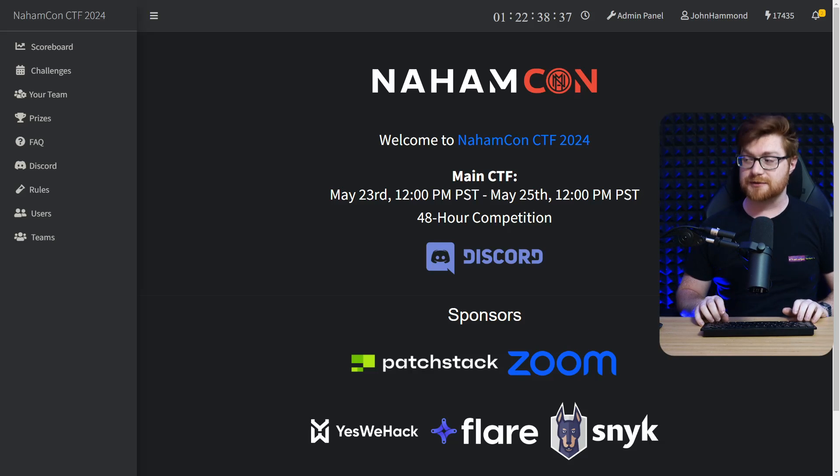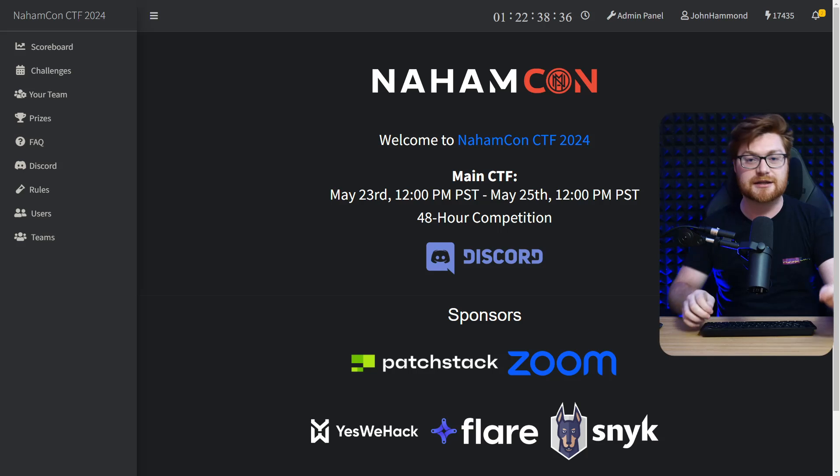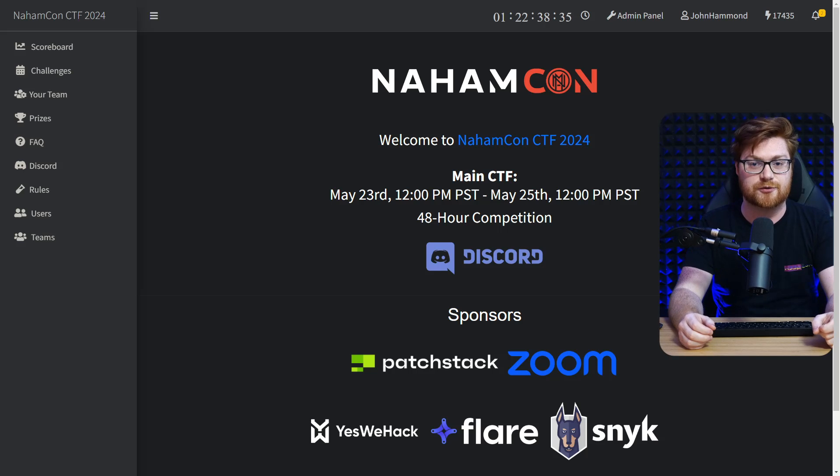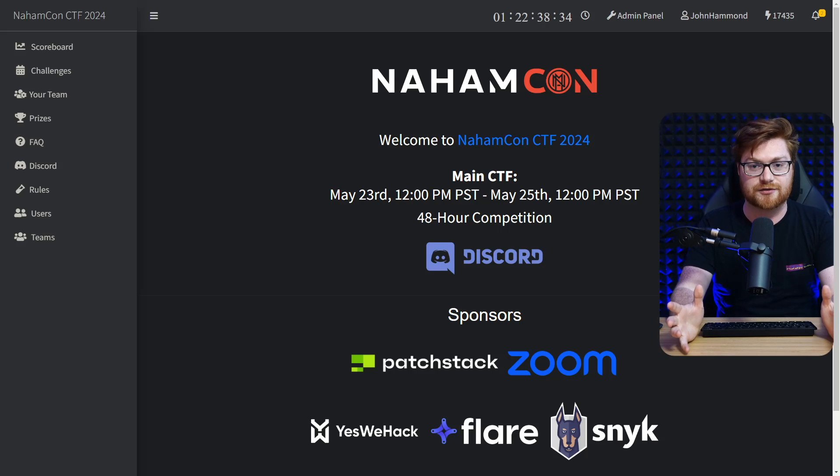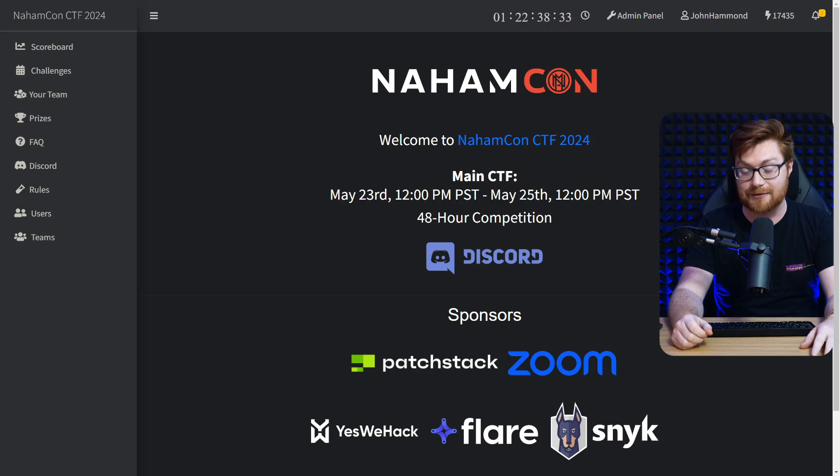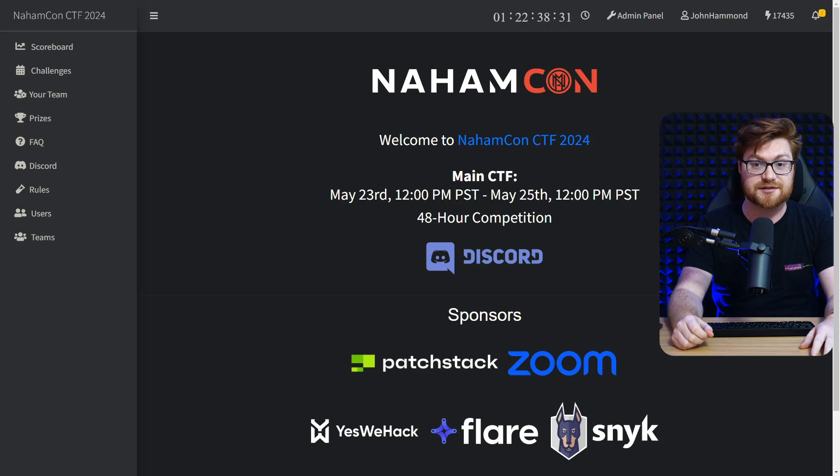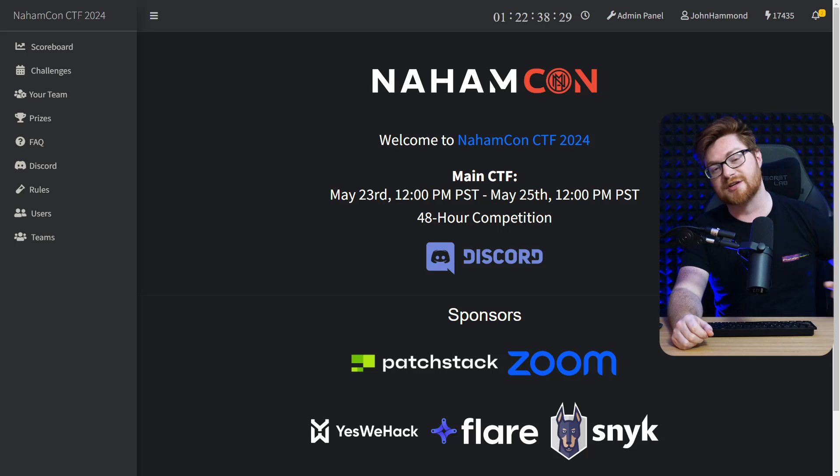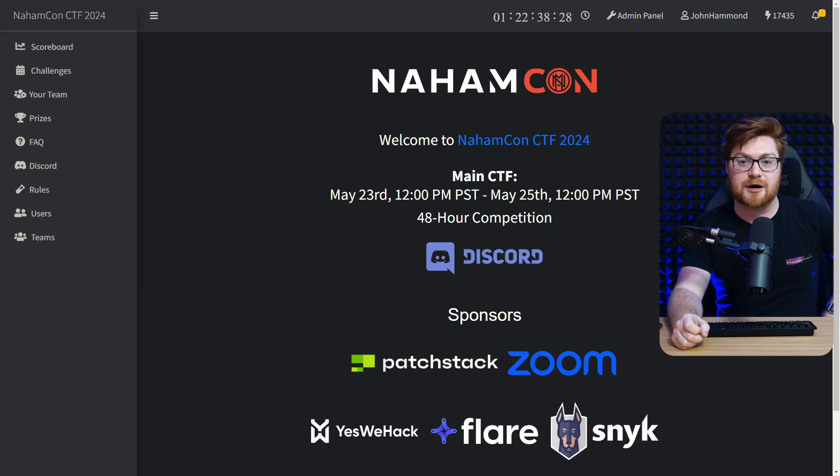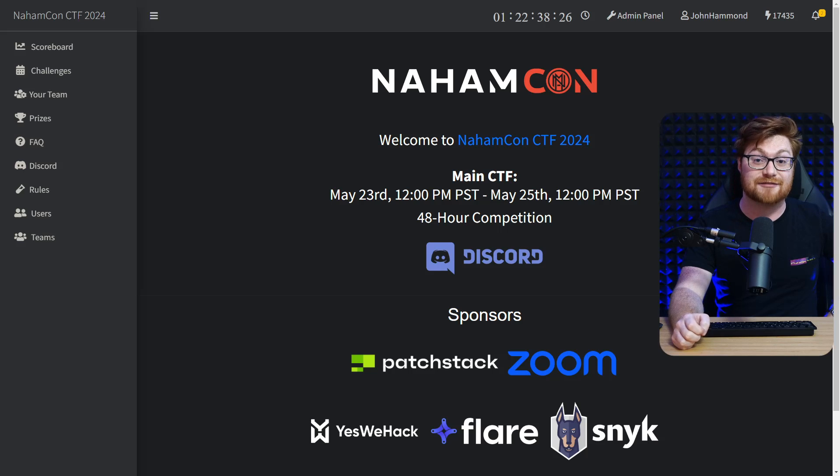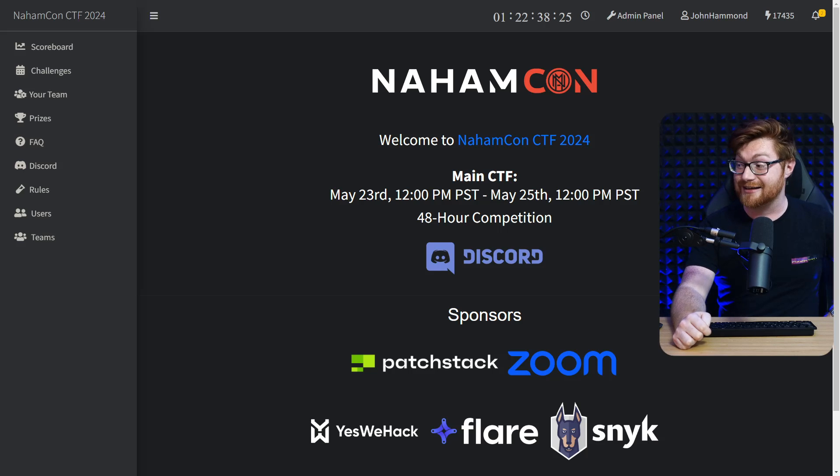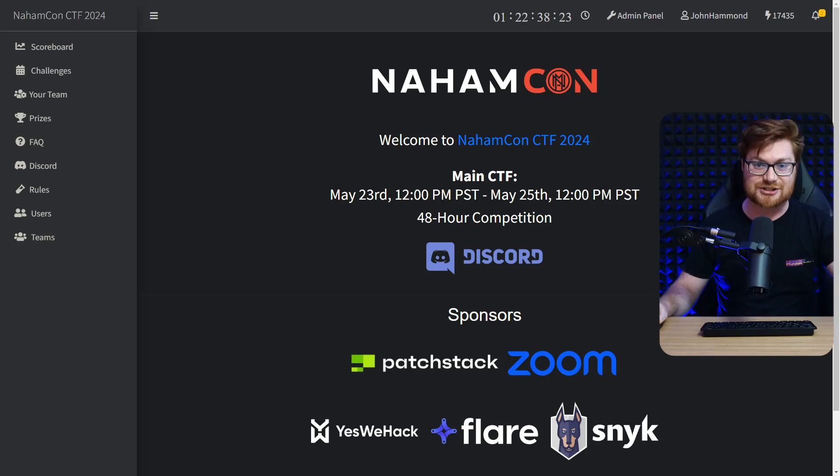So please jump into the game. Would love to see you there hanging out on the Discord and having a blast for NahamCon CTF 2024. Of course, certificates will be available for everyone that plays, so I hope you do dive in and I'll see you on the scoreboard. Thanks for watching.